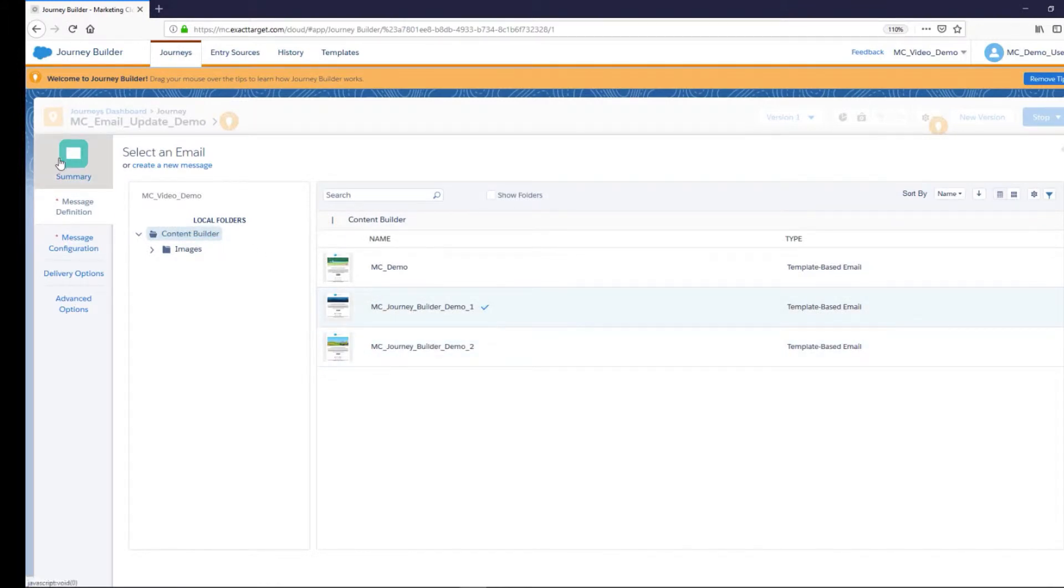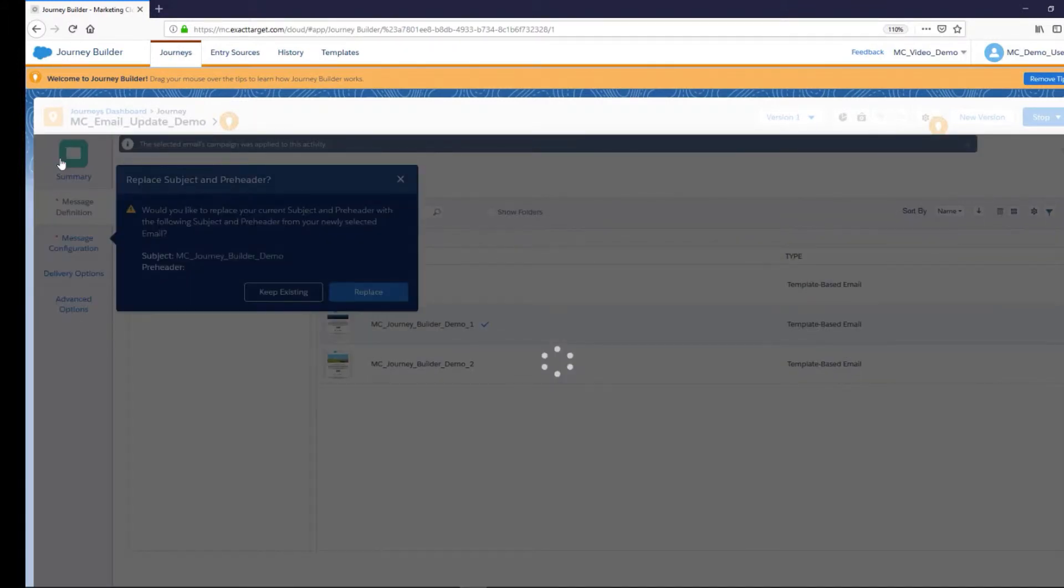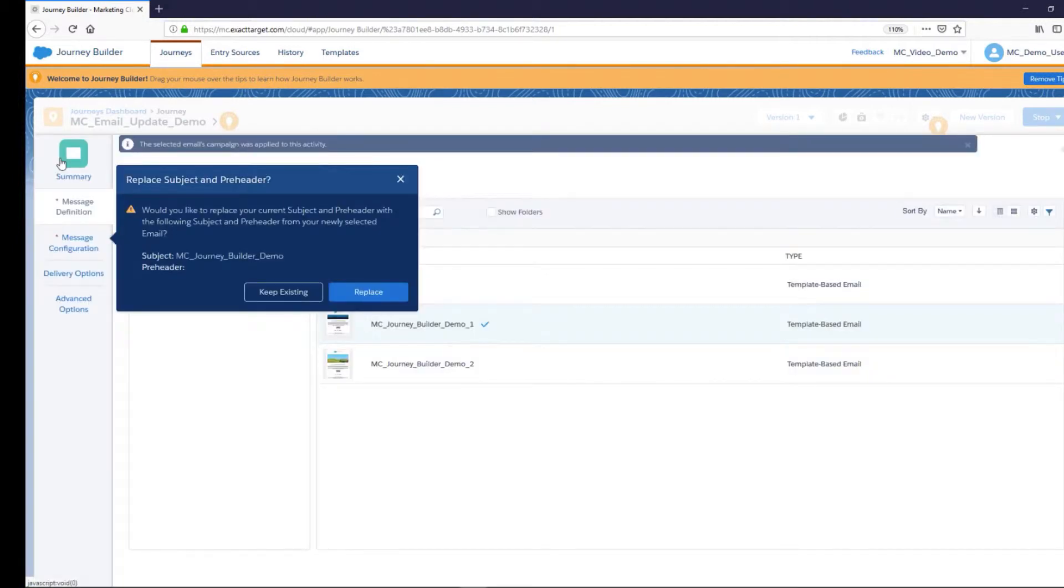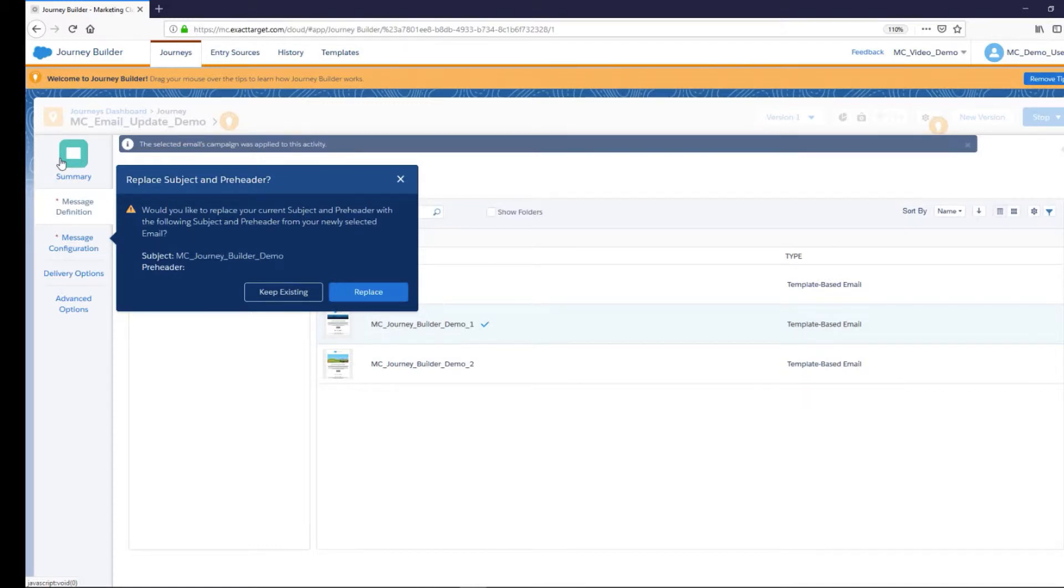Then click the Summary section. At this point a box will open asking if you would like to replace your current subject and pre-header with the information from your newly selected email. If yes, click on Replace, otherwise click on Keep Existing.